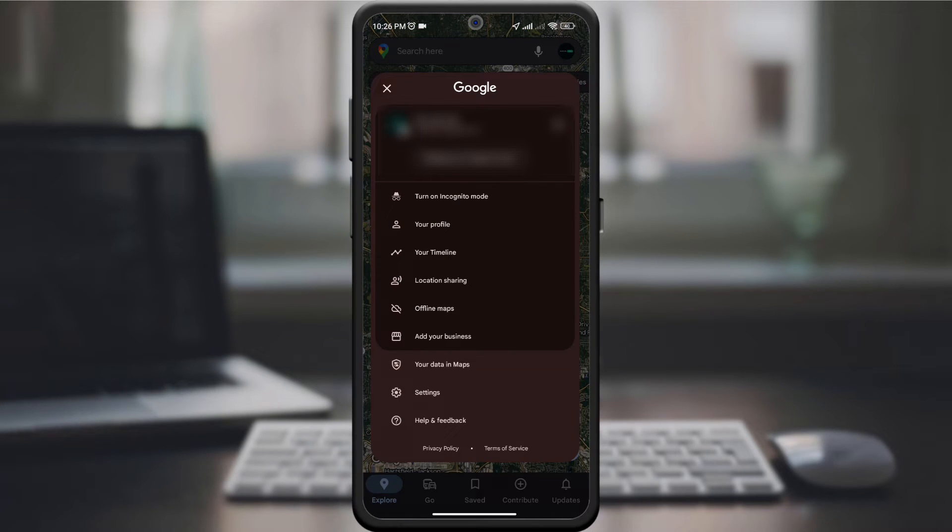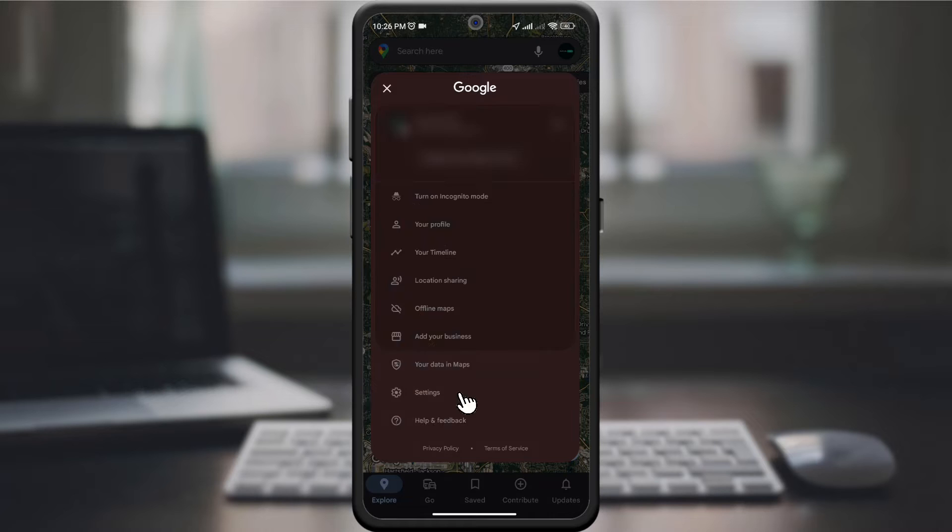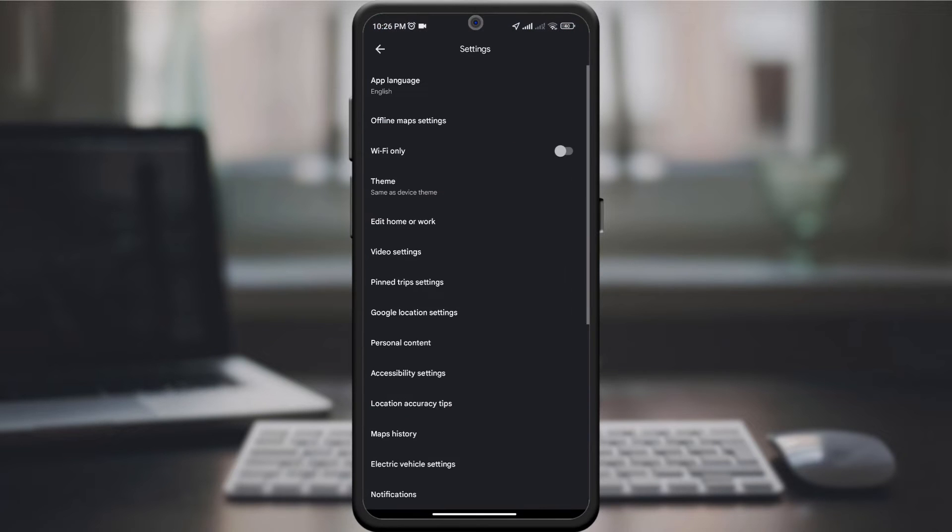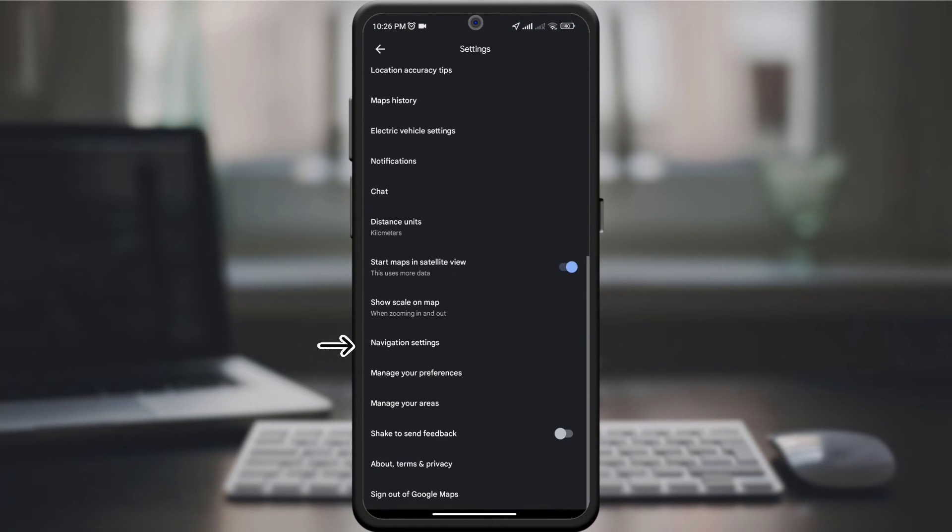Once the page opens, look for the settings option and click on it. After the settings menu opens, look for the navigation settings option by scrolling down and clicking on it.